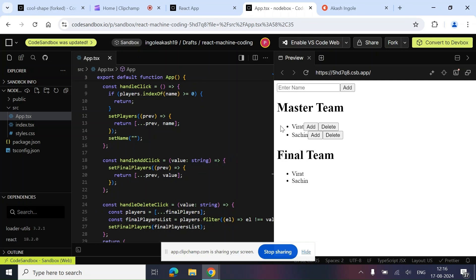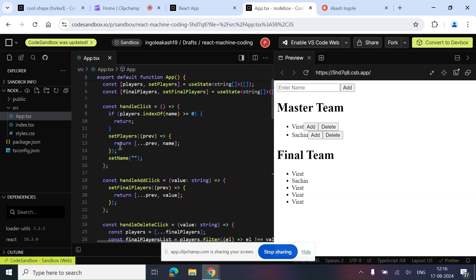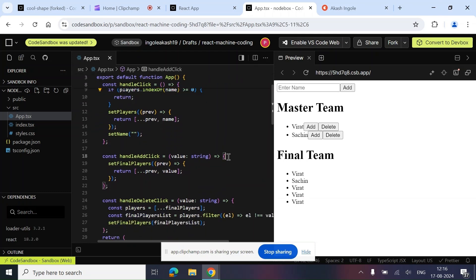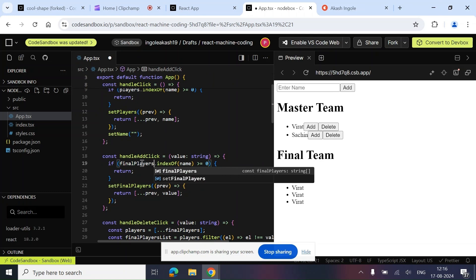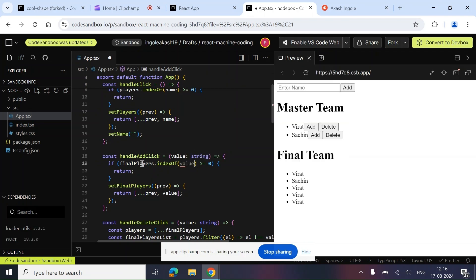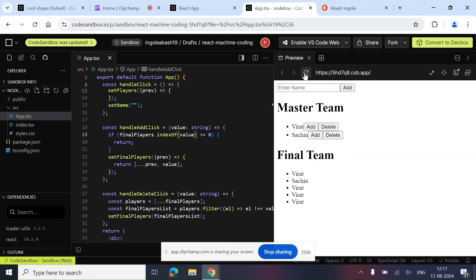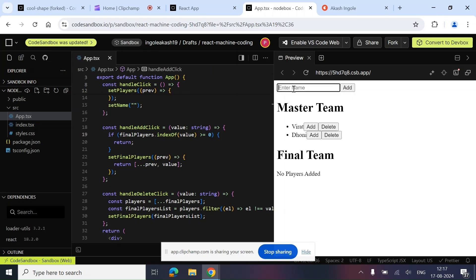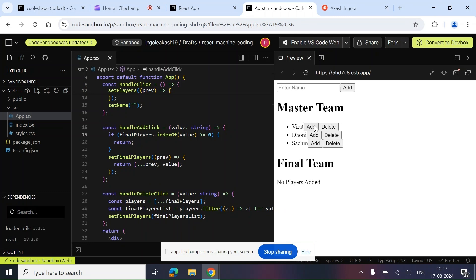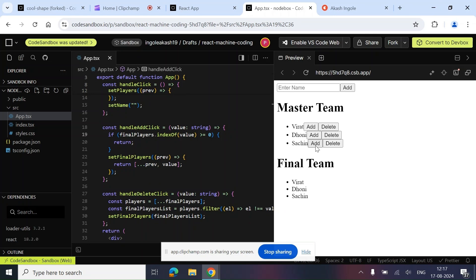We found another bug — a duplicate can be added to the final list too. We fix it by adding `if (finalPlayers.indexOf(value) !== -1) return` inside `handleAddClick`. Let's rerun, add Virat, Dhoni, Sachin, then add them to the final list — things are getting added. And deleting also works. The complete functionality is working correctly.